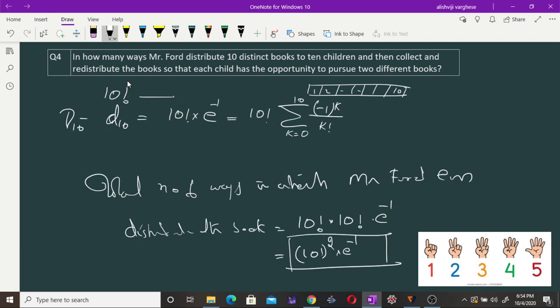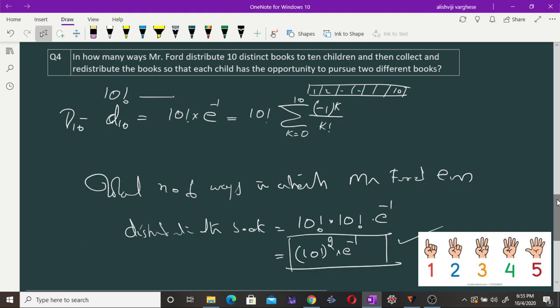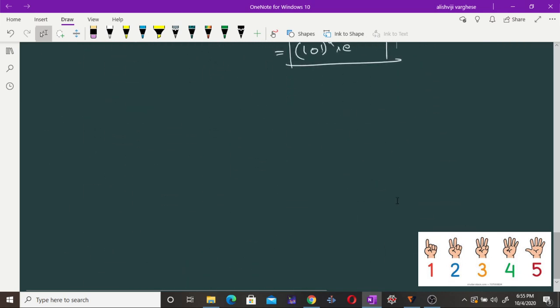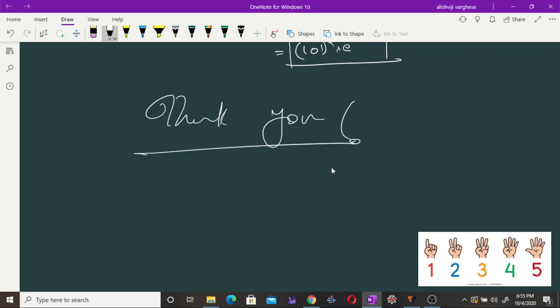If you are using a calculator this computation is not so simple, but with a program it is straightforward — just write code and evaluate the sum. For exam purposes, (10!)^2 × e^(-1) is easy to work with. That is how the principle of inclusion and exclusion is used to distribute 10 books to 10 children so each child reads two different books. Thank you.